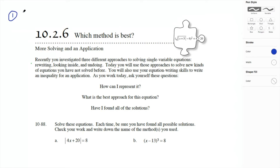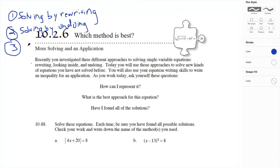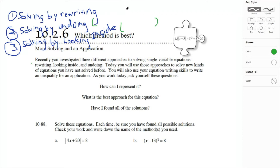You guys remember those? Solving by rewriting — that's number one, of course. Number two, solving by undoing. And finally, last but certainly not least — but maybe least because it's the easiest if you get good at it, and it's the fastest — solving by looking inside. Recently investigated three different approaches to solving single variable equations: rewriting, looking inside, and undoing. Today we'll use those approaches to solve new kinds of equations you have not solved before. You will also use your equation writing skills to write an inequality for an application.